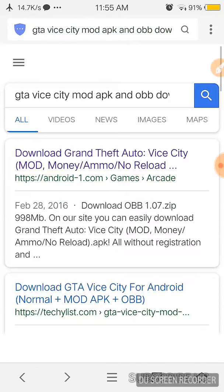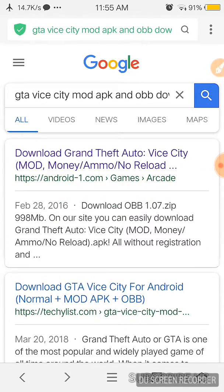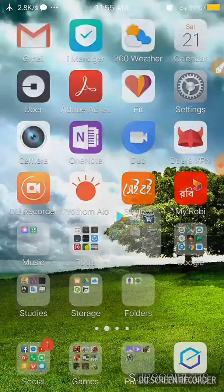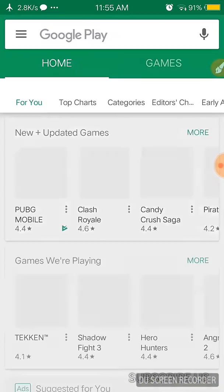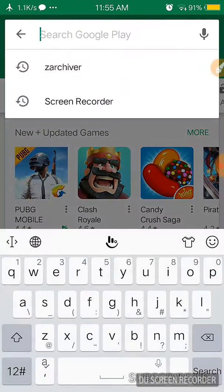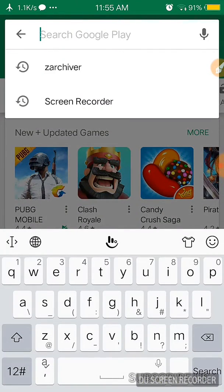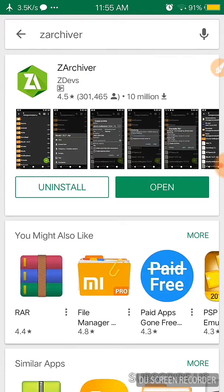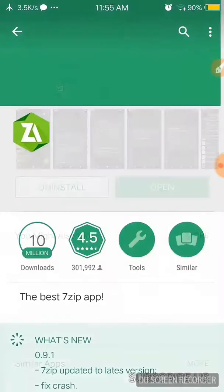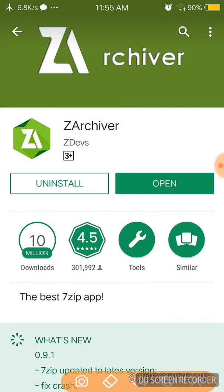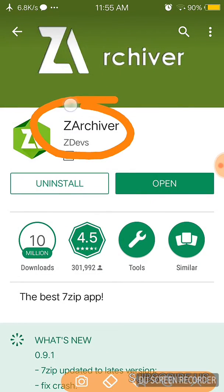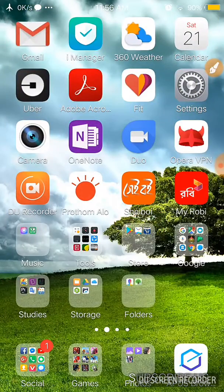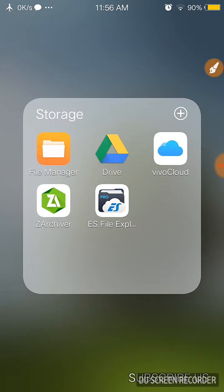After downloading these two files, you have to go to your Play Store and install one application called ZArchiver. Then install the ZArchiver app.